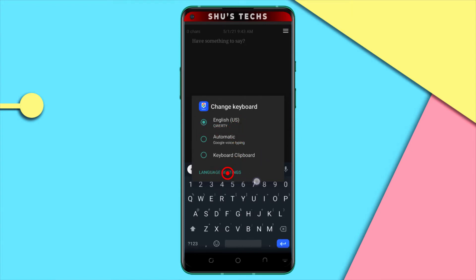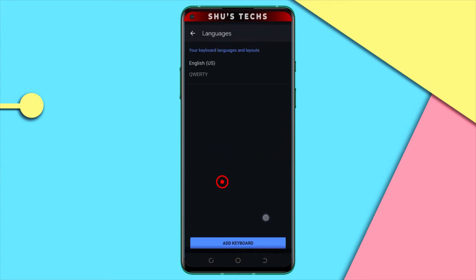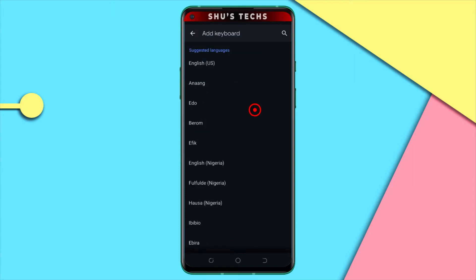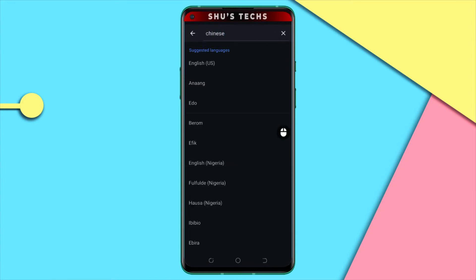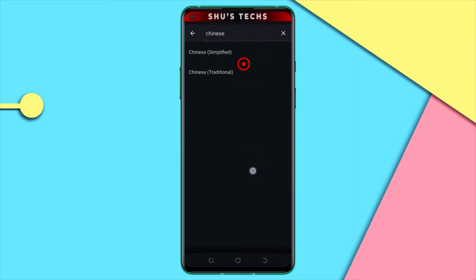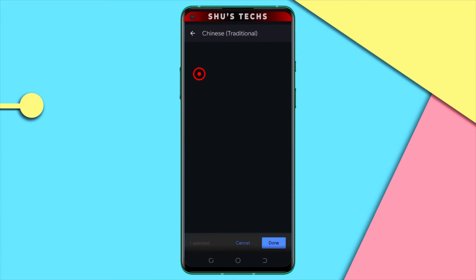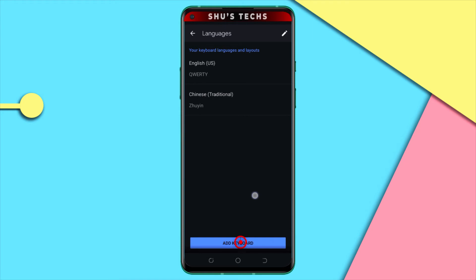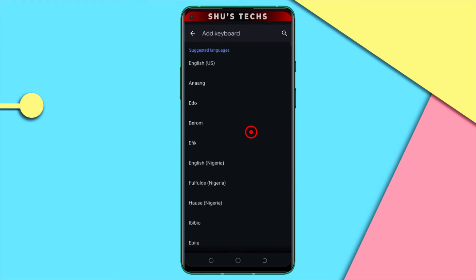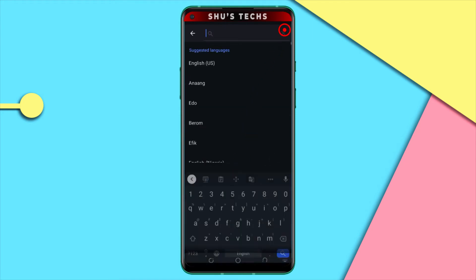I can add more languages by tapping Language Settings. If you want to add more languages, tap Language Settings and then tap Add Keyboard. I'll look for Chinese and Russian. I searched for Chinese and I'm going to tap Traditional Chinese, which has all the signs and symbols, and then tap Done. Next I'm going to tap Add Keyboard again and tap Russian.